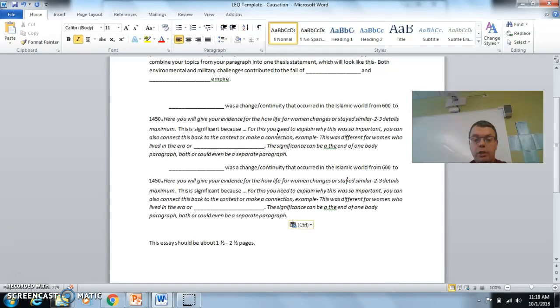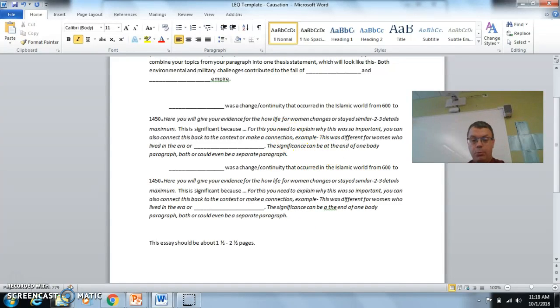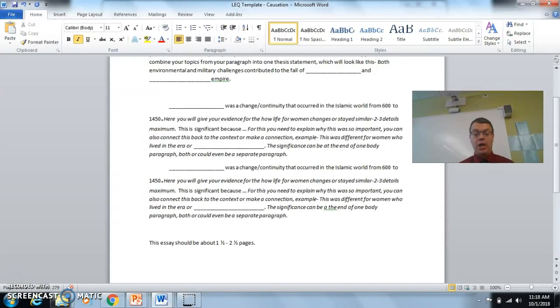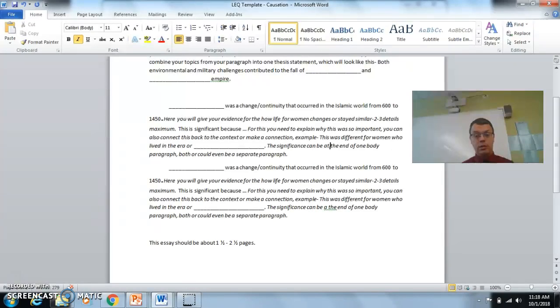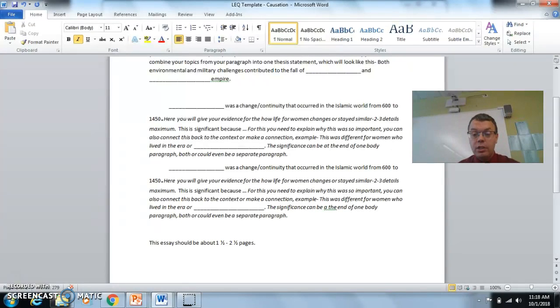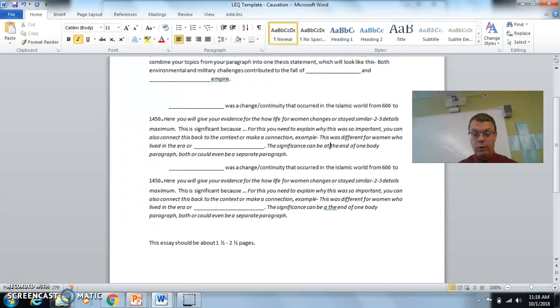You can even add, if you want to, connections to another era. For example, how women were treated in one era or another. Maybe you want to talk about China with filial piety or something like that. Make that connection the best you can. And have these two rough draft paragraphs ready for tomorrow.